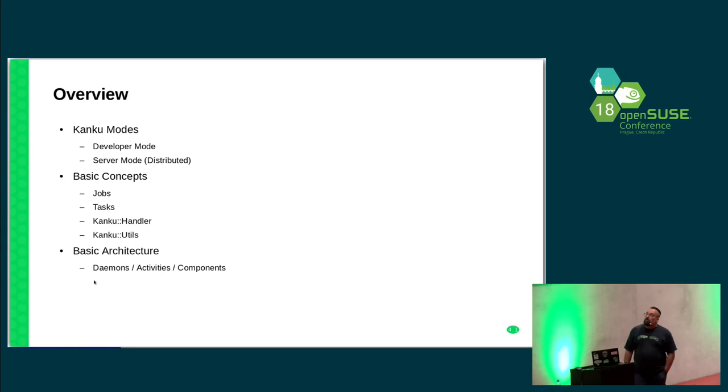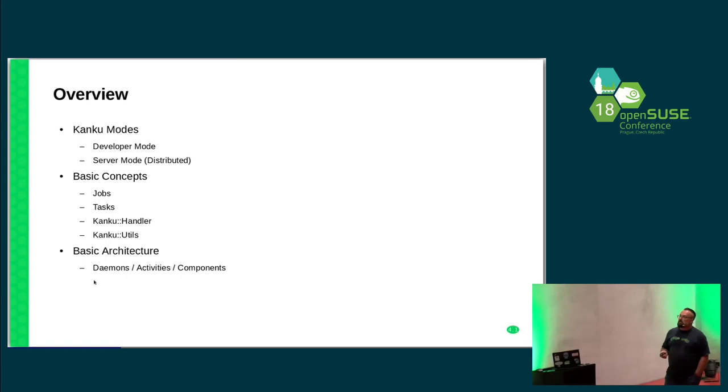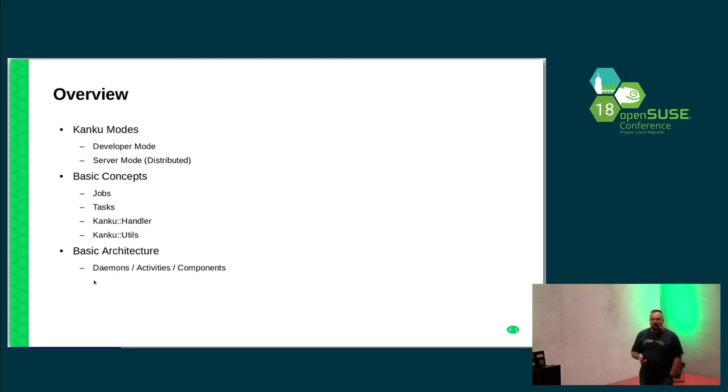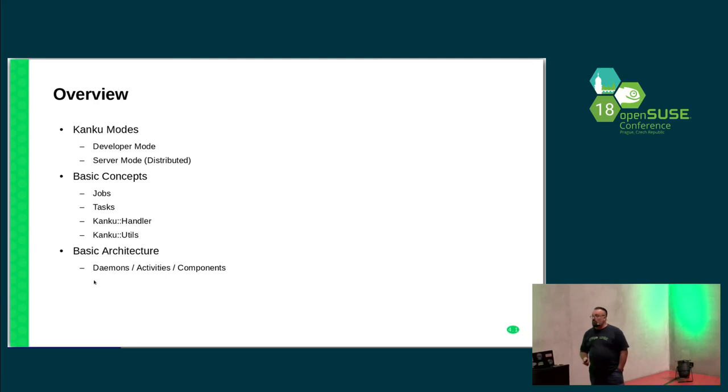For the overview, I will try to explain the developer mode, the server mode, the basic concepts like the jobs, the tasks, the handlers, and the utilities, and the basic architecture, the daemons, the activities, and the components which work inside Kanku.